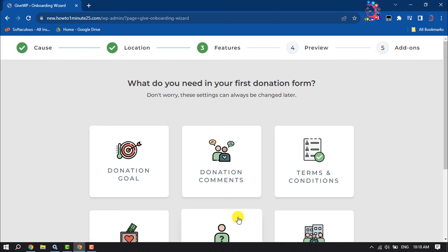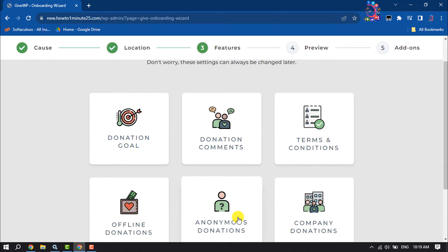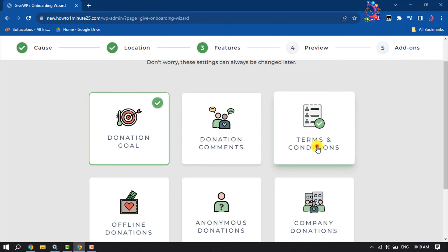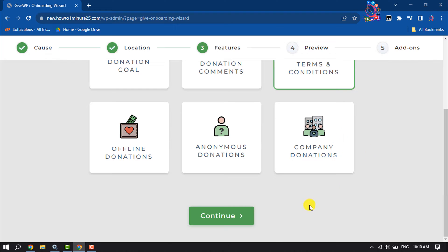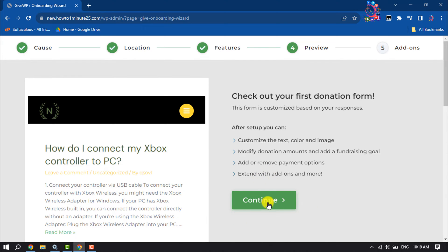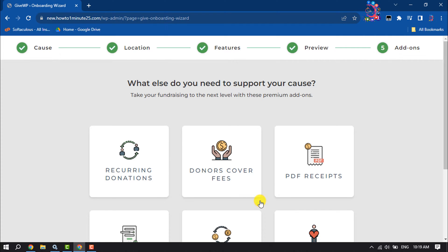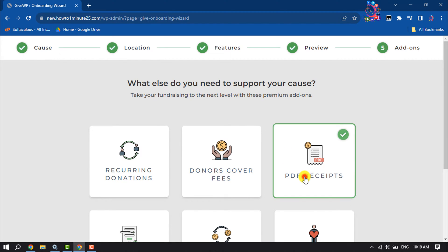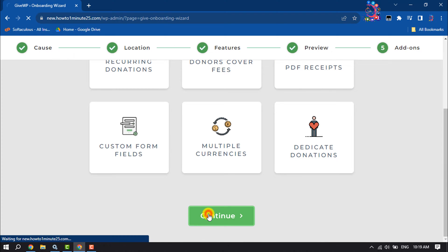Now choose what you need in your first donation form. I'm selecting only Donation Goal — you can select multiple options. Then click on Continue. For what else you need to support your cause, I'm selecting PDF Receipts, then click on Continue.